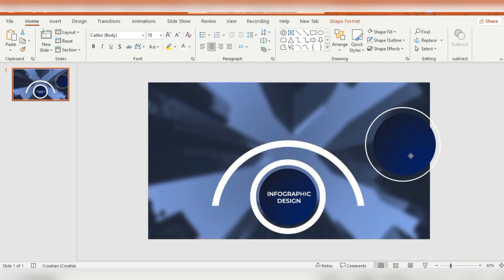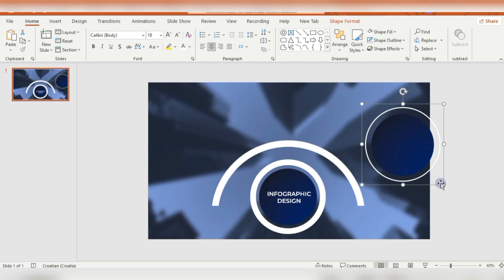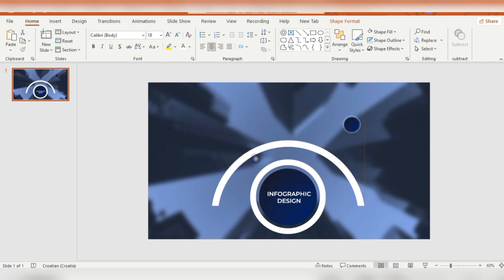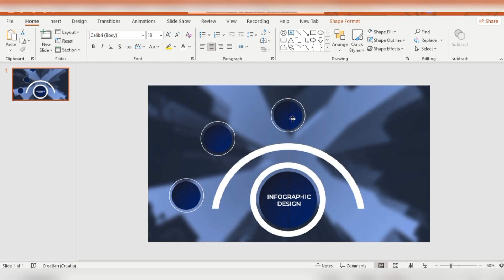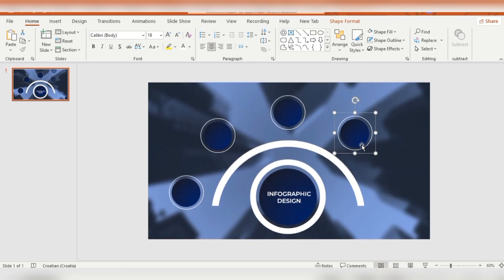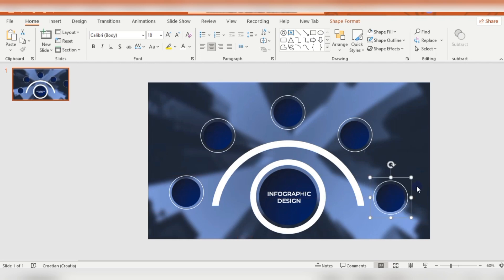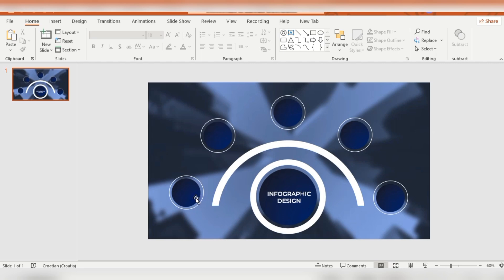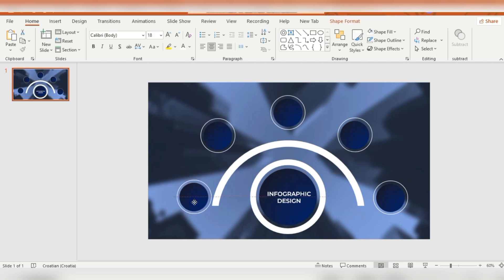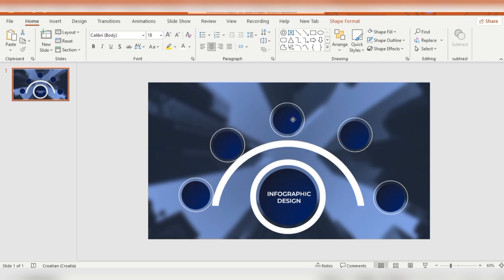I'm duplicating them with Ctrl+D and moving them into one group, and grouping them together. Now I have these little beautiful circles. I'm duplicating them again with Ctrl+D and moving them around this half circle, then moving them closer to it.